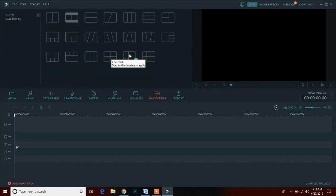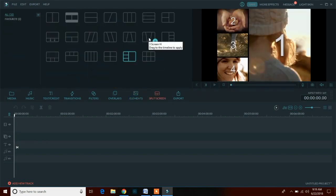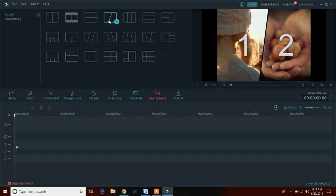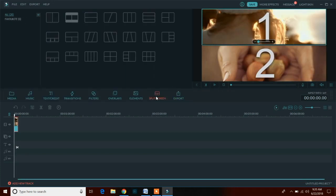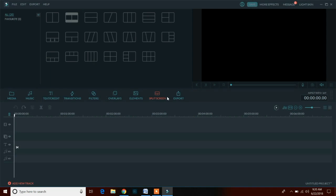Using split screen option, we can use multiple videos together at the same time or you can also call it a kind of video collage in simple words.